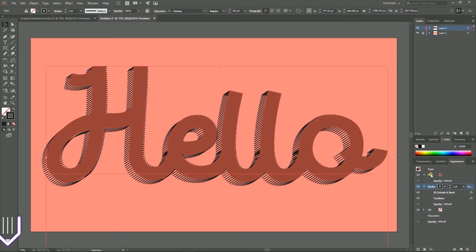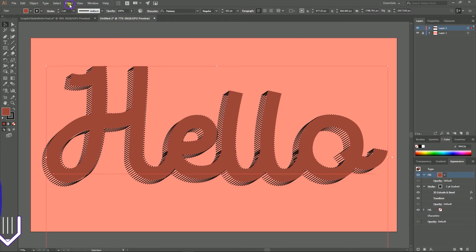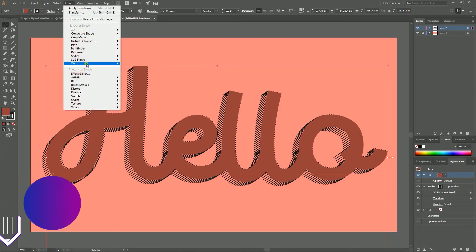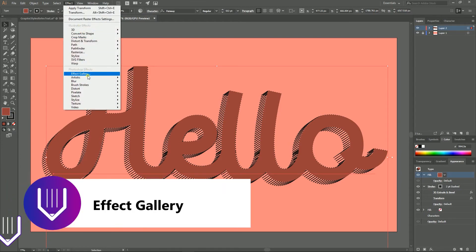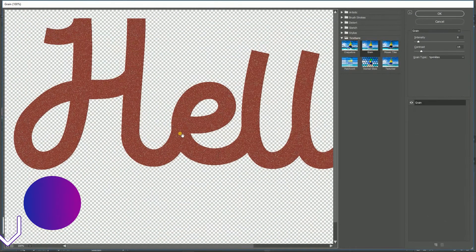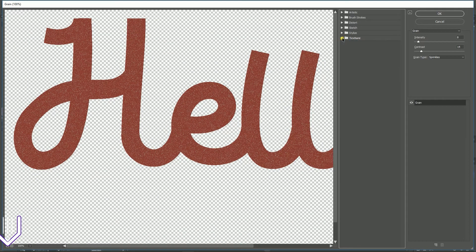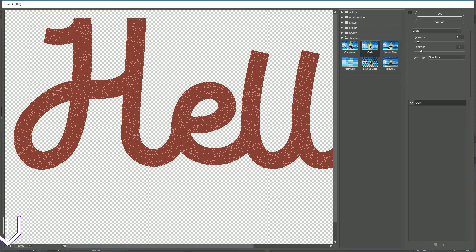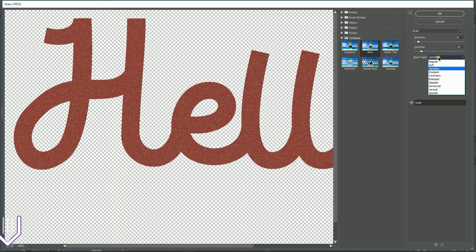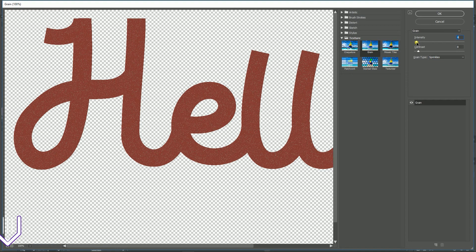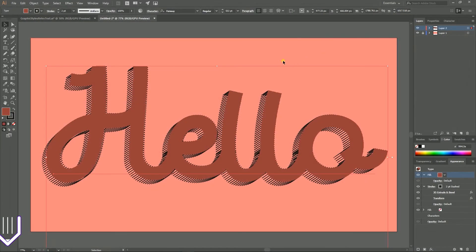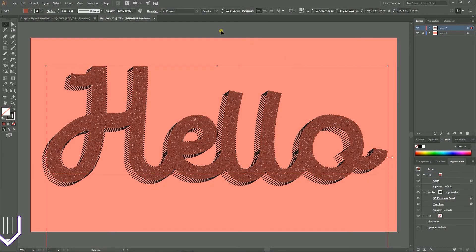And next, let's select the fill and apply the grain texture. So go to Effect > Effect Gallery. In the open dialog box, navigate to Texture and Grain. Then go to Sprinkles from this drop-down. Set the contrast to around 8 and intensity to around 4. Click OK.